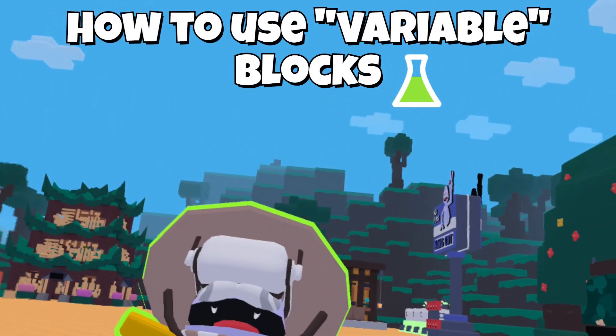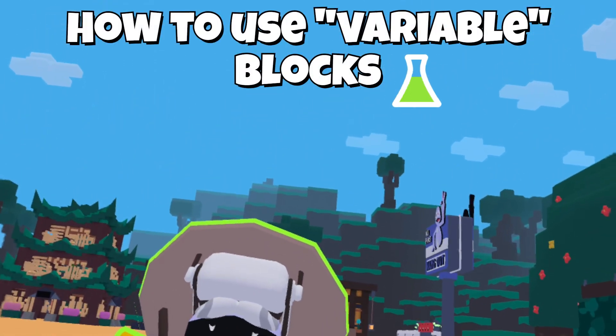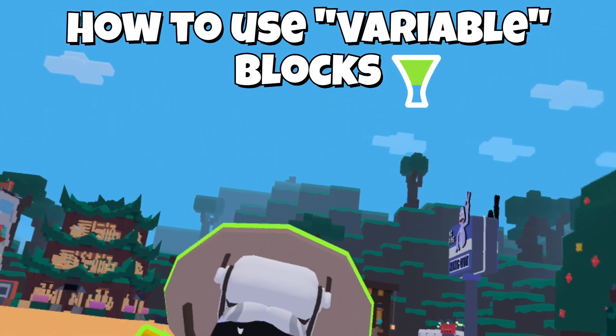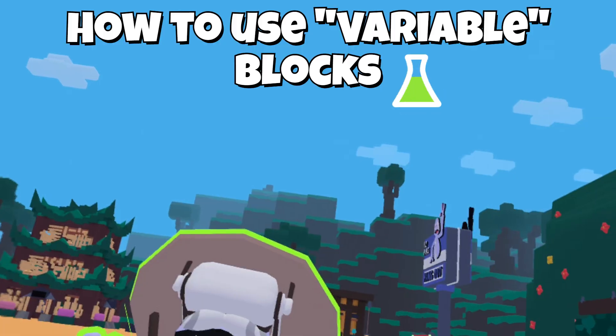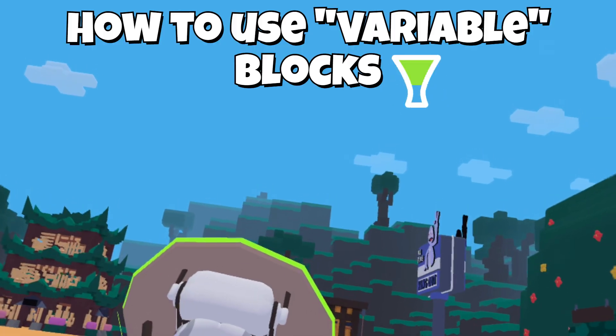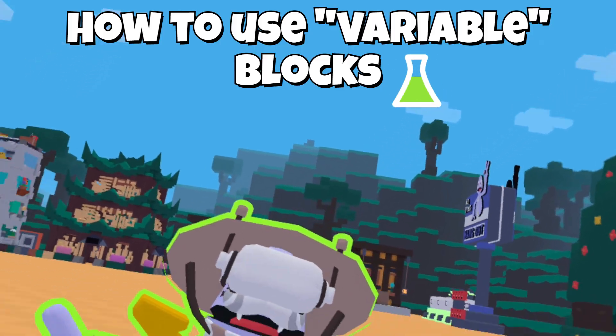Hello, I'm BocaBlank, and I'll be explaining how to use the new variables inside the new Yeeps Back to Suburbs lab.